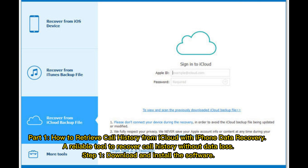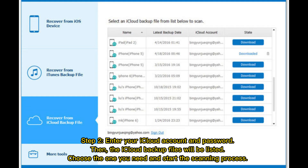Step 1: Download and install the software. Step 2: Enter your iCloud account and password. Then the iCloud backup files will be listed. Choose the one you need and start the scanning process.